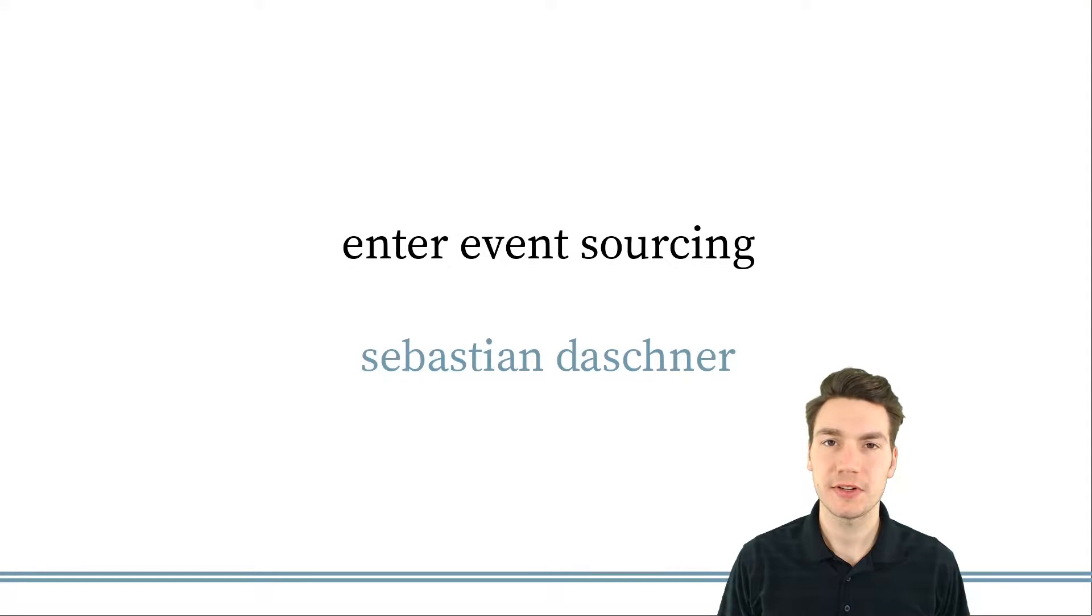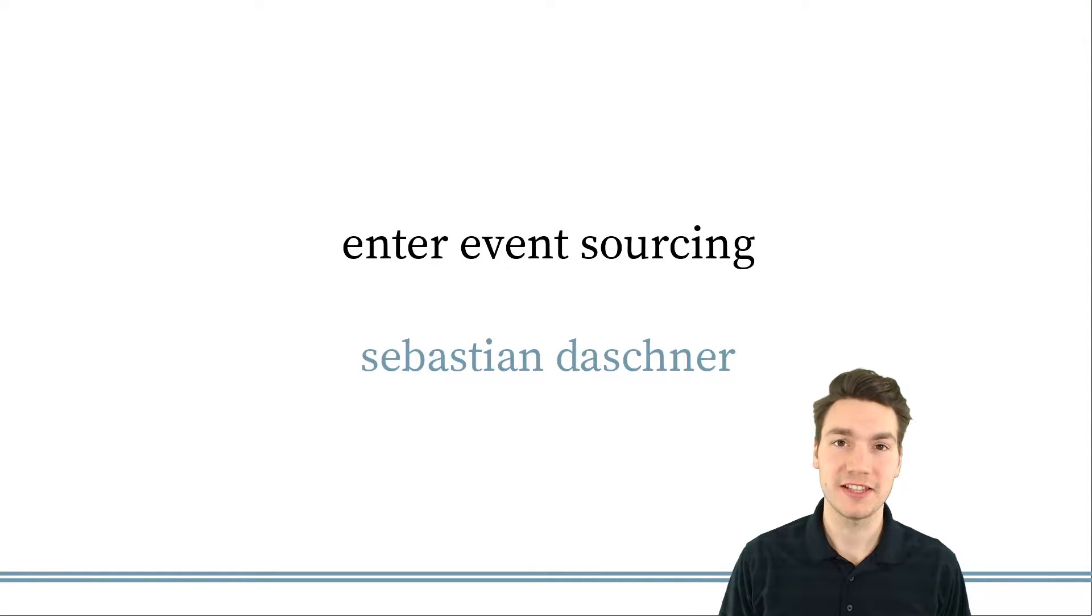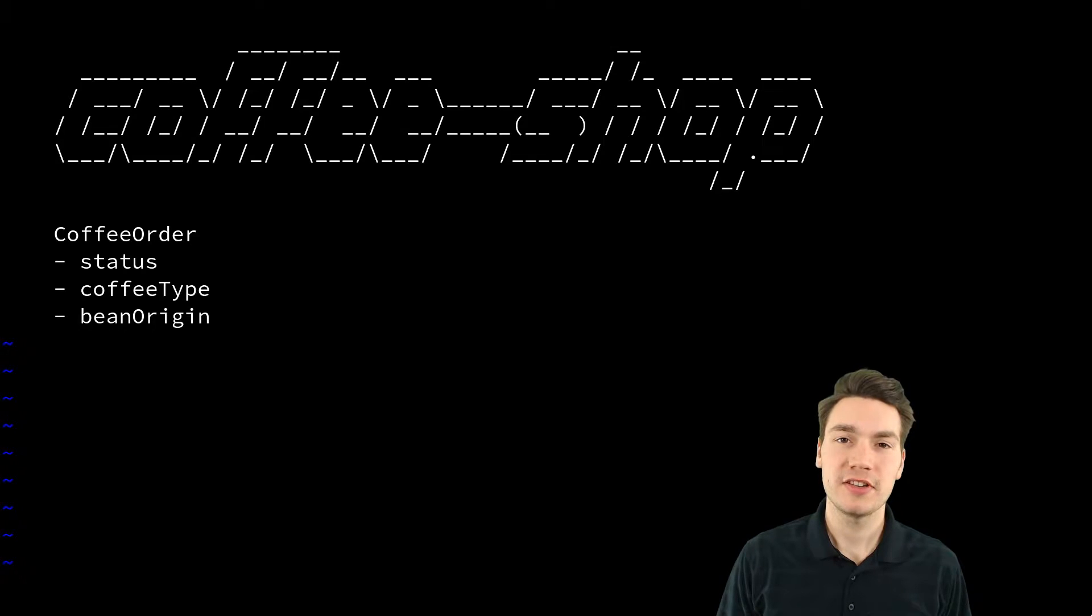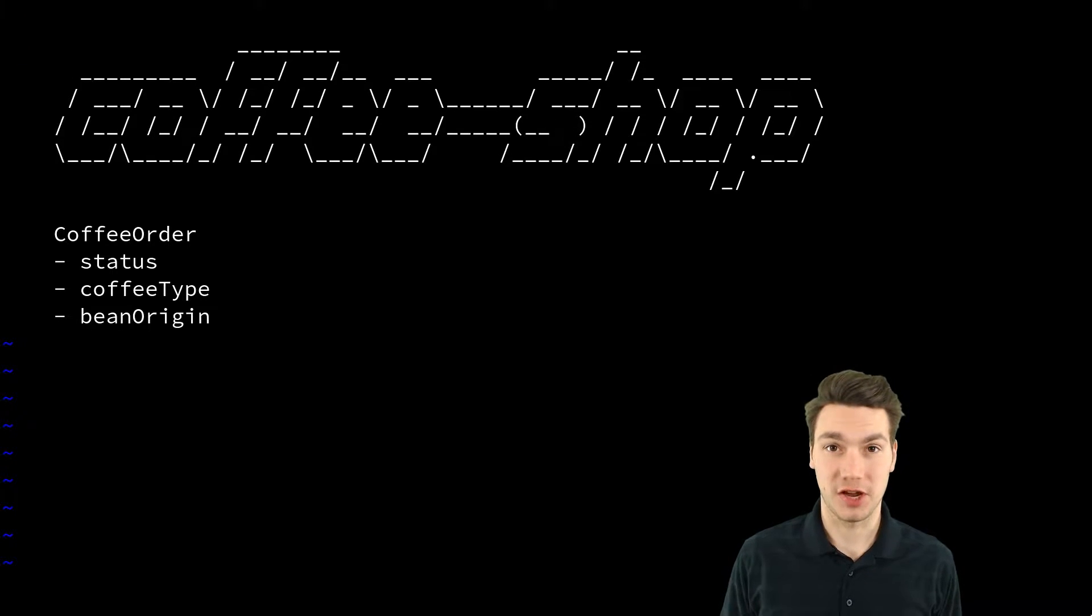This episode is an introduction on the topic of event sourcing. Imagine now this time we're at a coffee shop.